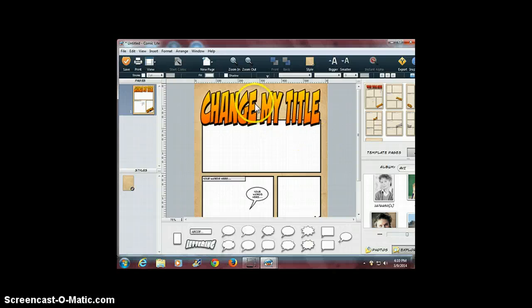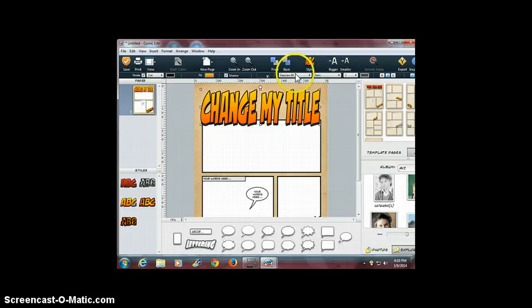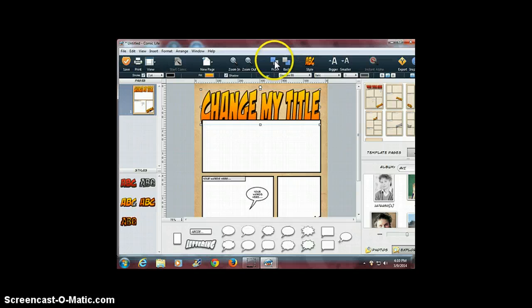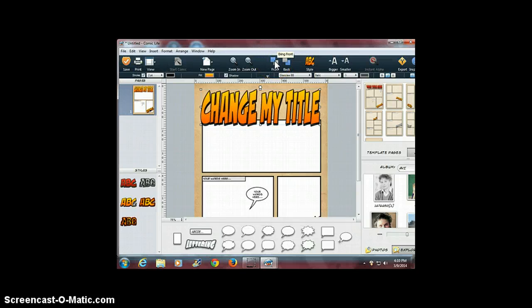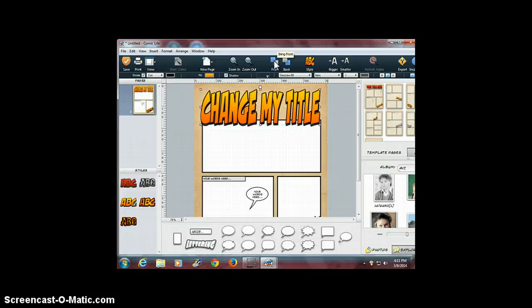Right now my text is sitting on top of my panel. But I can actually move it to the back and put the panel on top of the text if I want to, or move it back to the front and put the text on top of my panel.